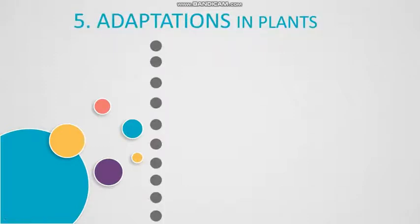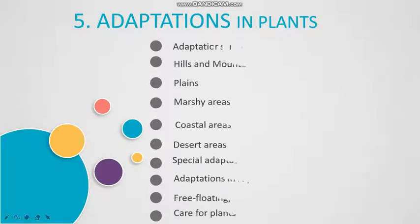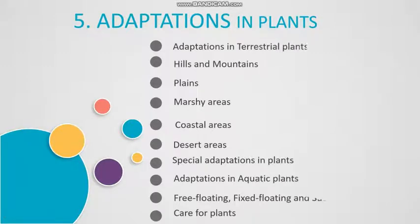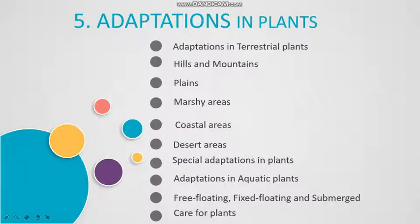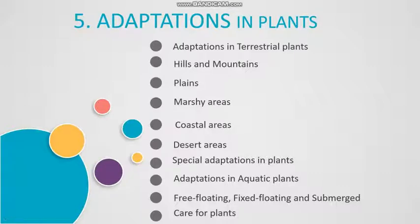Let us recap a few topics that we discussed in class. We first read about adaptations in terrestrial plants. Terrestrial plants can be found in different areas like hills and mountains, plains, marshy areas, coastal areas, and desert areas.